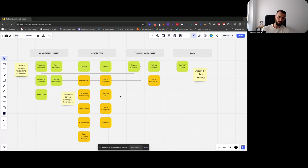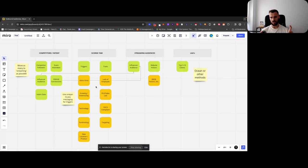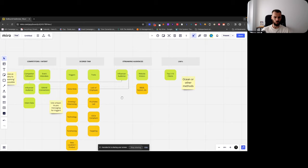Traits and triggers play well together. You first score for traits to identify good-fit accounts, then look for triggers within those accounts. A company that has all the right traits and one of your top triggers is your campaign number one — you know exactly what to say. You'll have different campaigns with different messaging based on the combination.